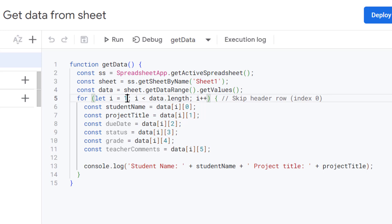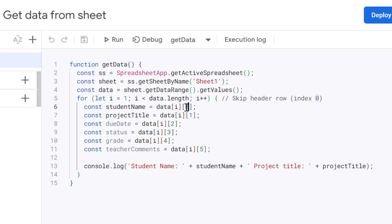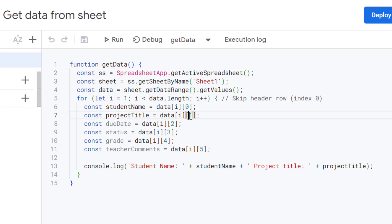Inside the loop, we're grabbing the specific pieces of information from each row. So data followed by our row number, which increments after each loop, and our column number will get our student name from the spreadsheet. This one will get the project title as we are incrementing the column number up by one. So that will get the next column along, which is our project title.